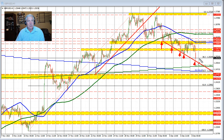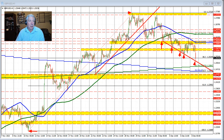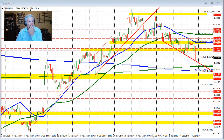We are back to testing the 38.2% retracement of the move up from the November 10th low to the November high. That low comes in at $125.24, and as you can see, we're trading right around that level right at the moment.